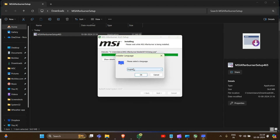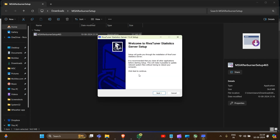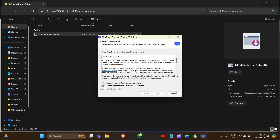Now it will also install RivaTuner, so you have to install this as well because it is important software for MSI Afterburner. With RivaTuner, you can visualize your CPU temperature and see which mode you are using while gaming — it all shows with the help of RivaTuner. So this is crucial. Accept the license agreement the same way.